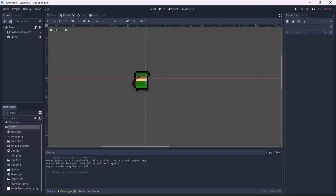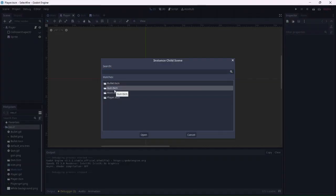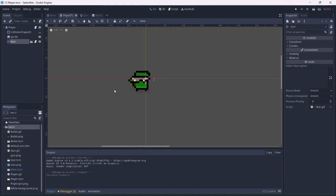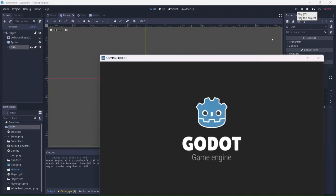The last thing we'll need to do is add the gun to the player scene. Click on link and add the gun scene. I'll move it so that it's in the right position. I think that looks good. Let's see if this worked.